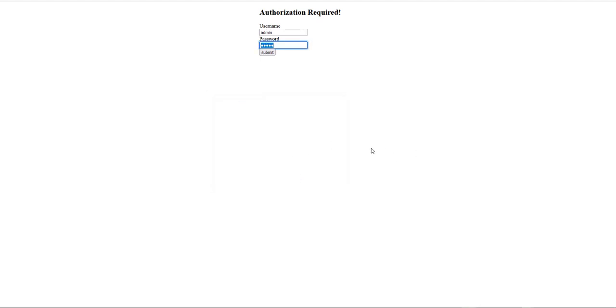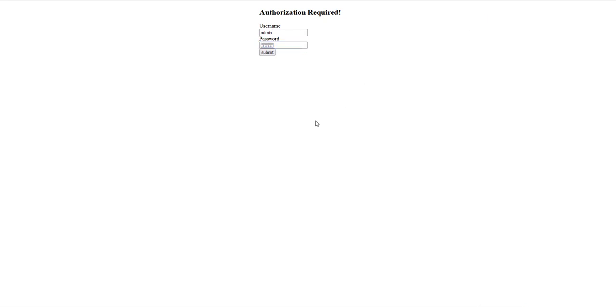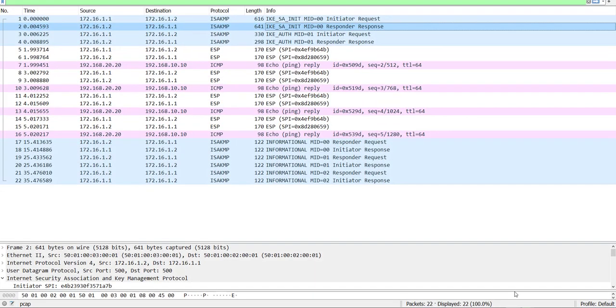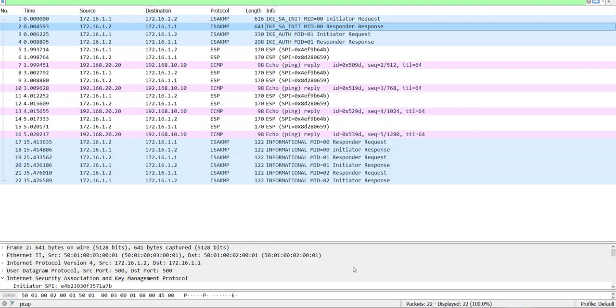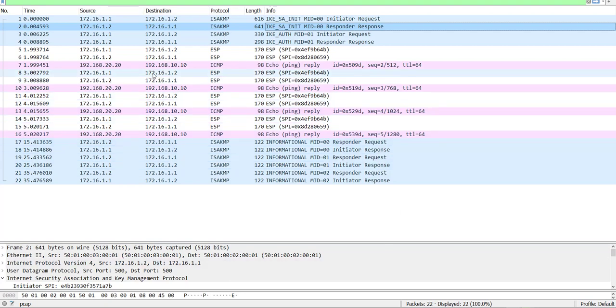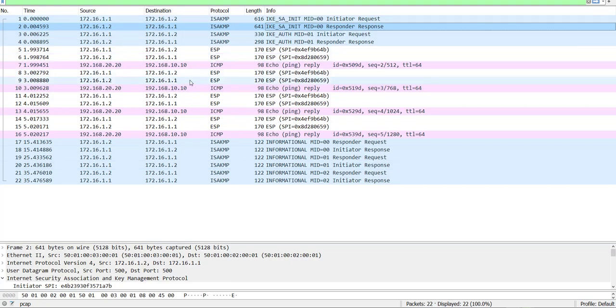Once that's saved I can open that, and then once that opens you can see here that we now have the output of that PCAP. We can then investigate further, check protocols, etc.